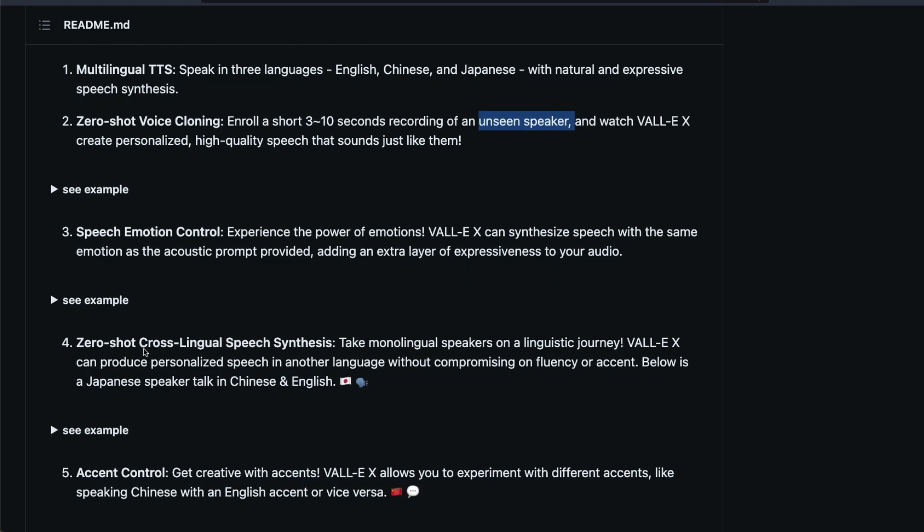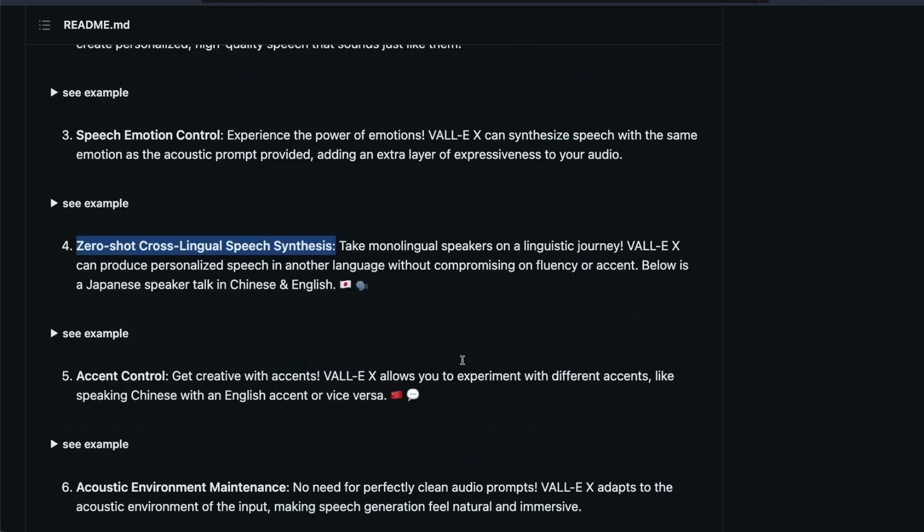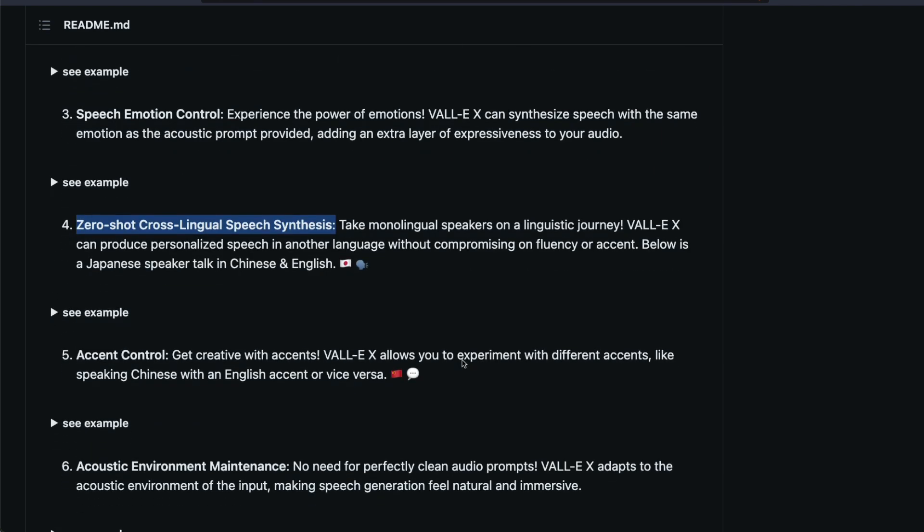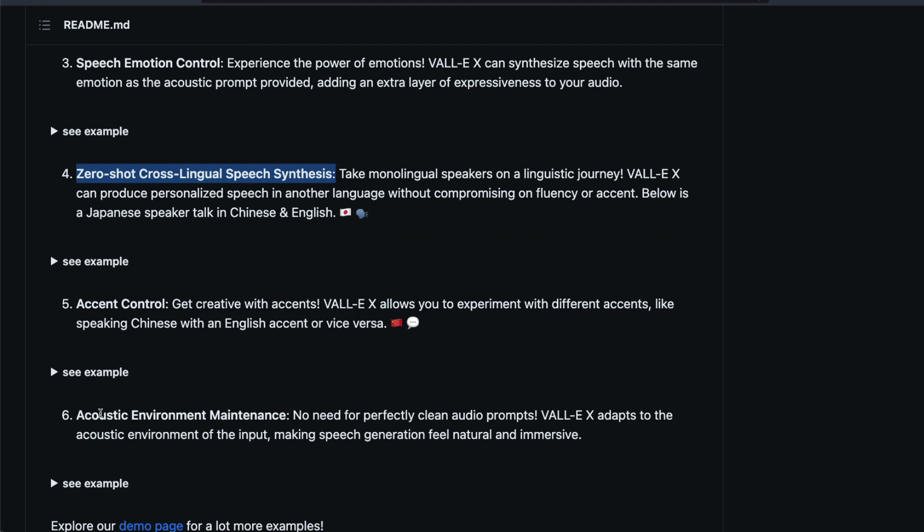It also can do zero shot cross-lingual speech synthesis. For example, you can take one language and then make them speak like a Japanese speaker or Chinese speaker or an English speaker. So that is also something that is available. You get accent control and you can also maintain the acoustic environment. For example, you can give an audio clip that is not really very clean and all those things, but VALL-E can make it really natural and immersive.